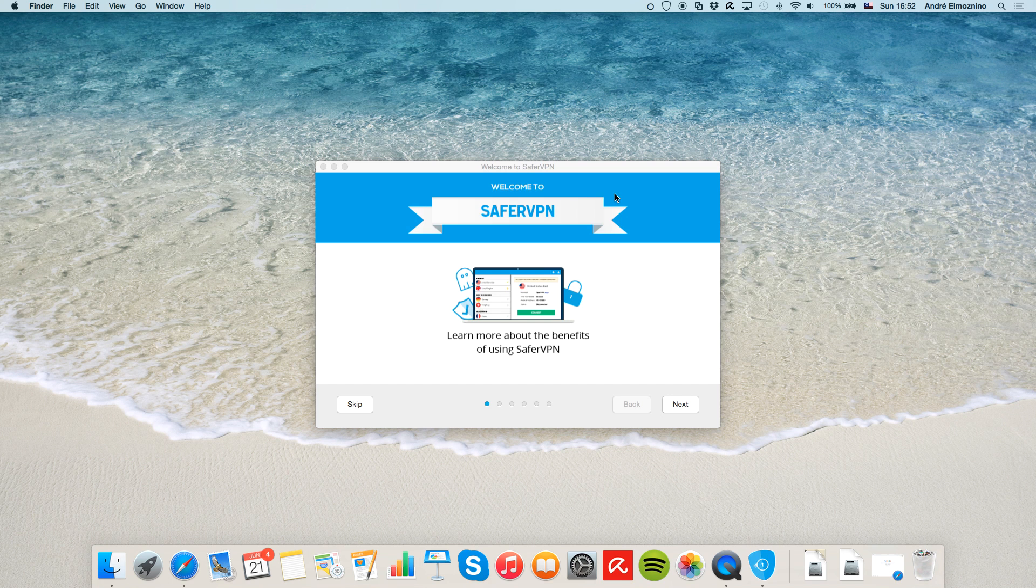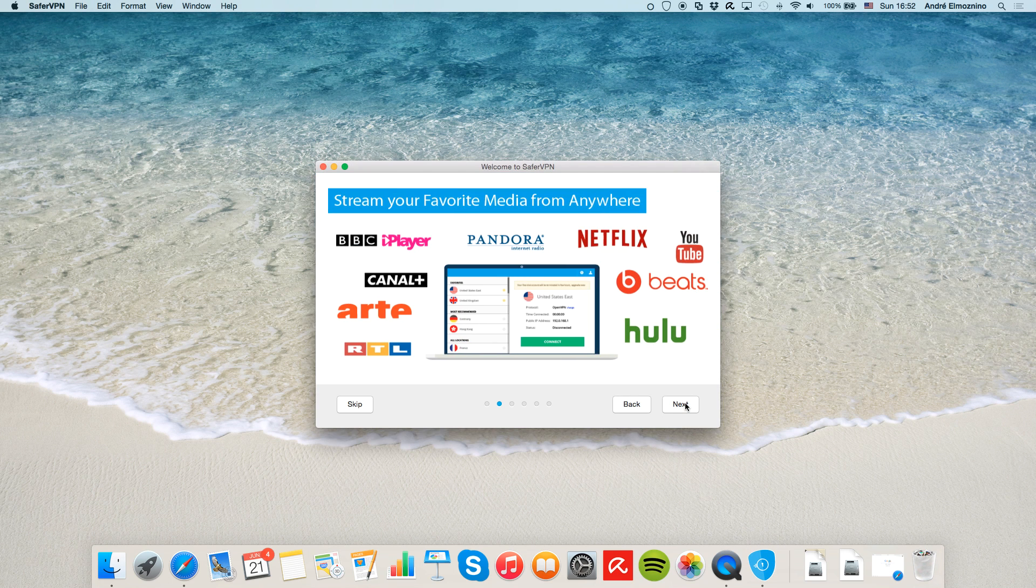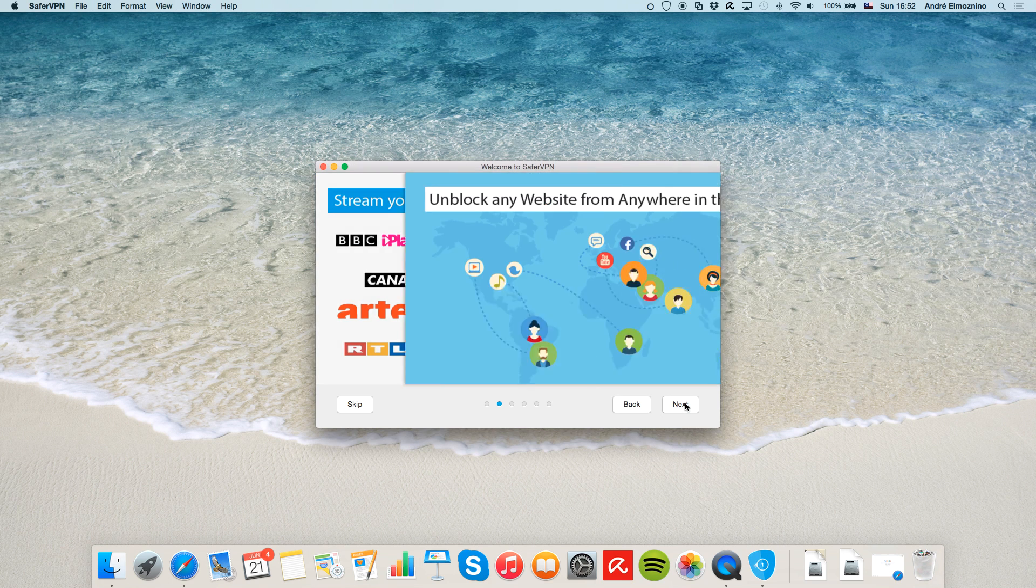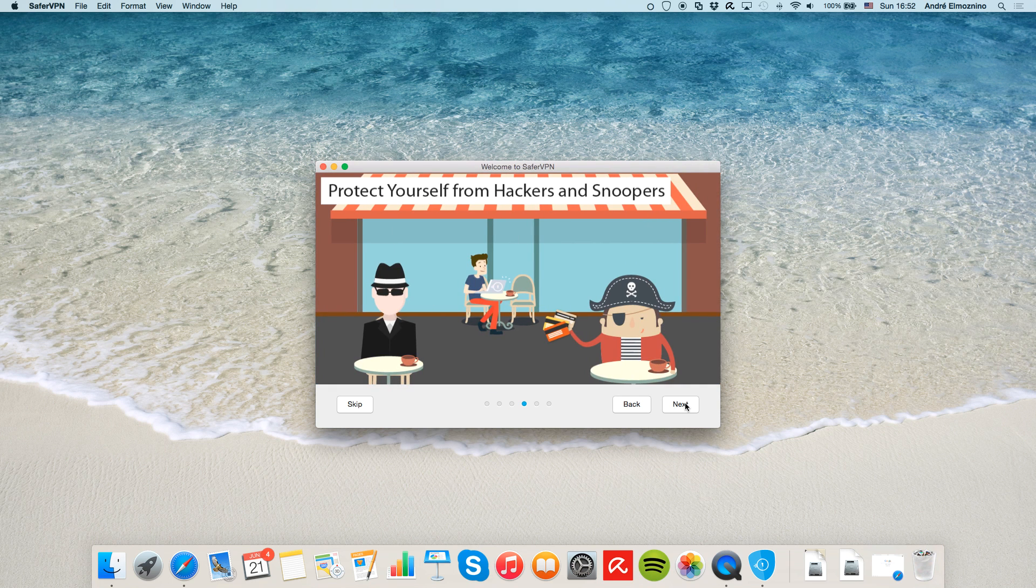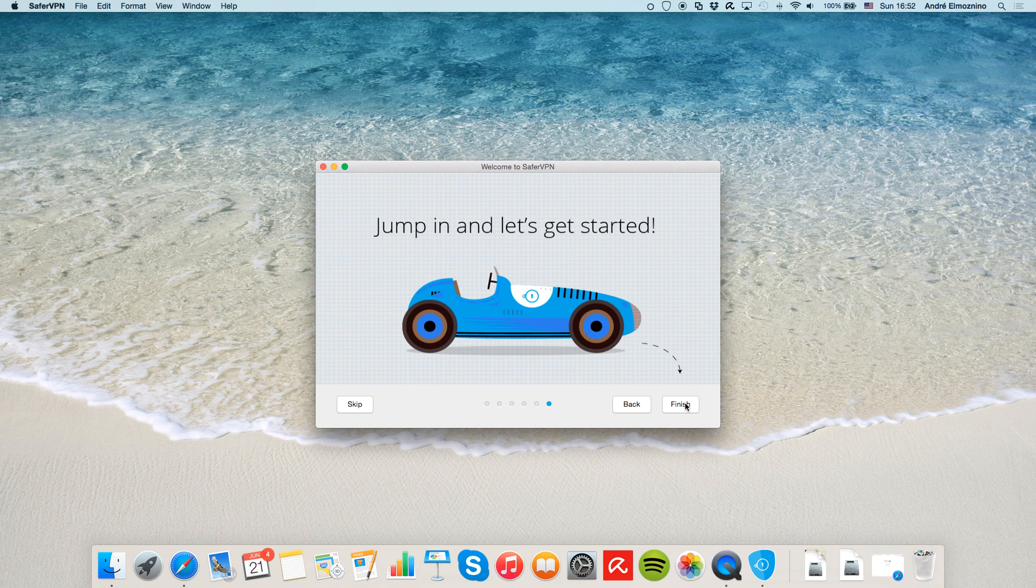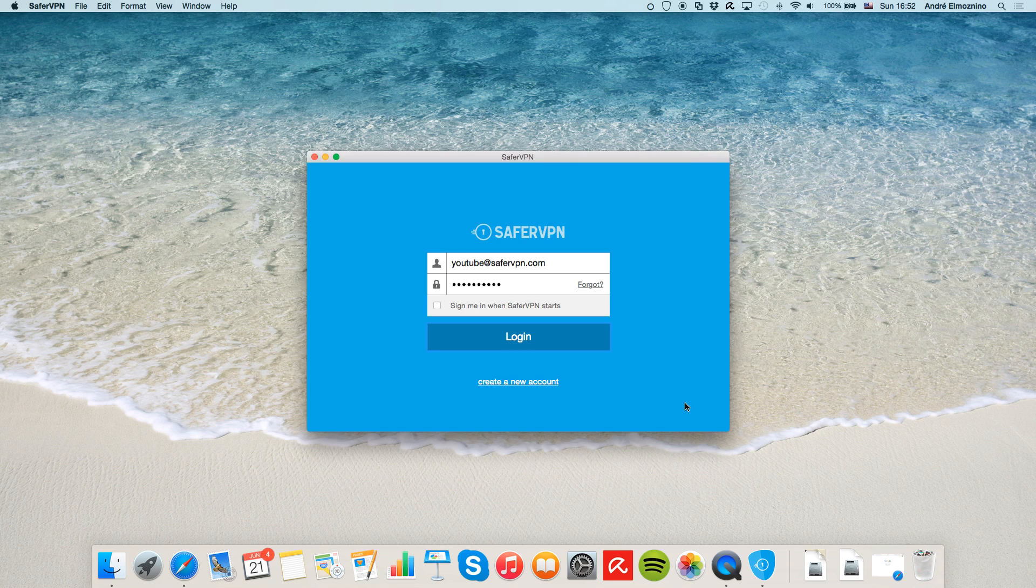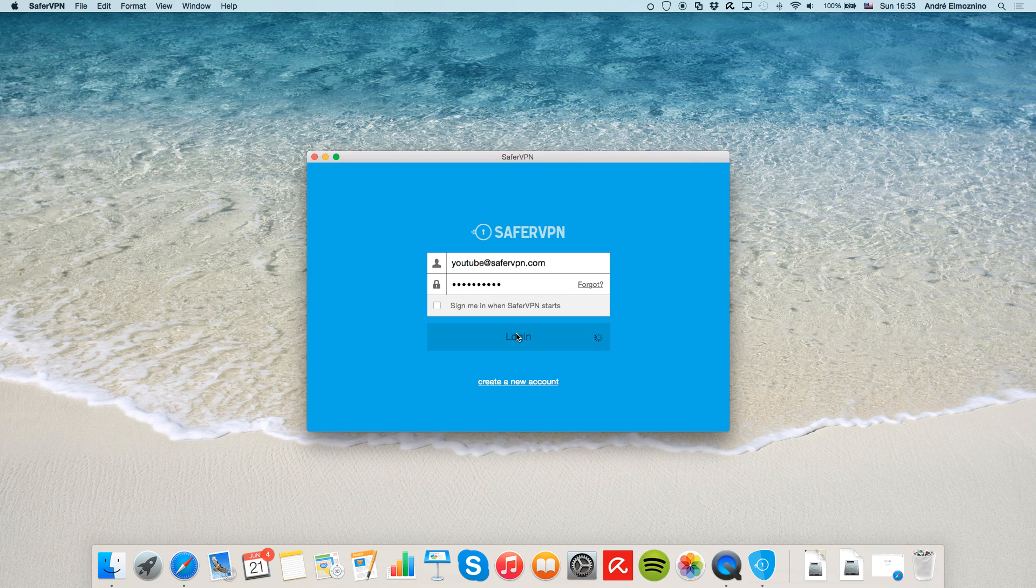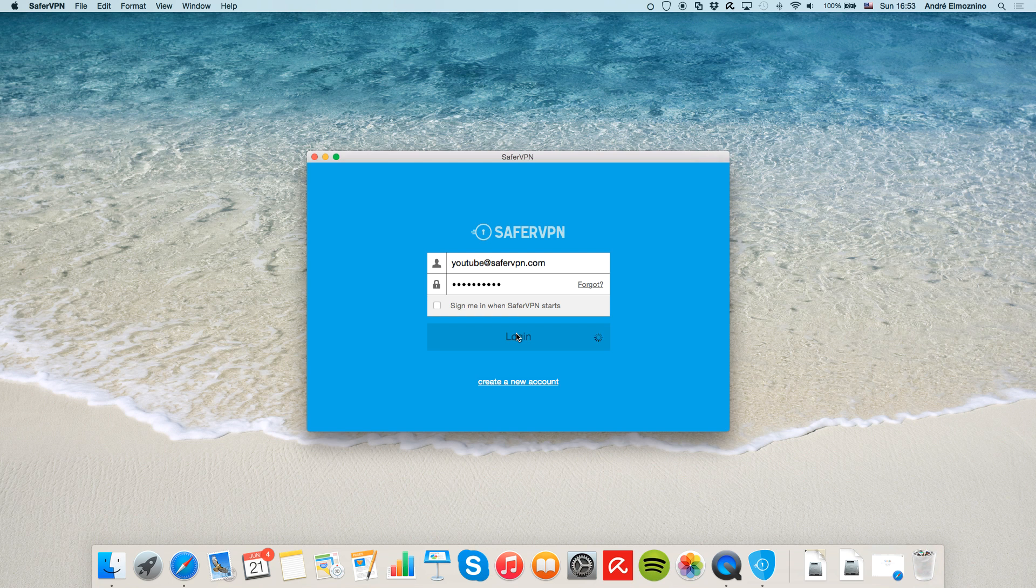The first time you use the app, you'll see this onboarding welcome screen that explains the key benefits of using SaferVPN. Log in with the email address and password you signed up with when creating your trial or paid account.